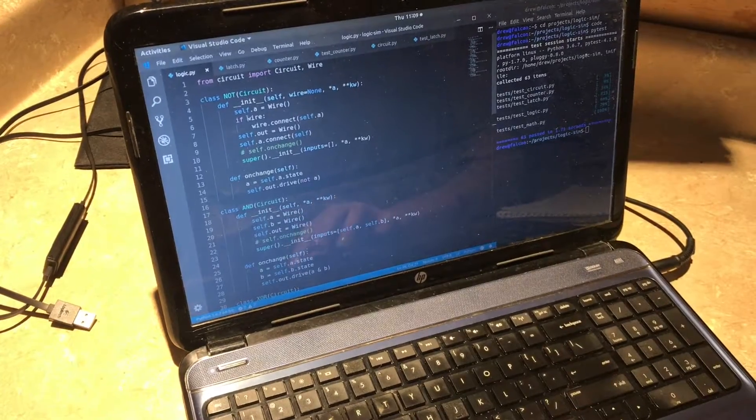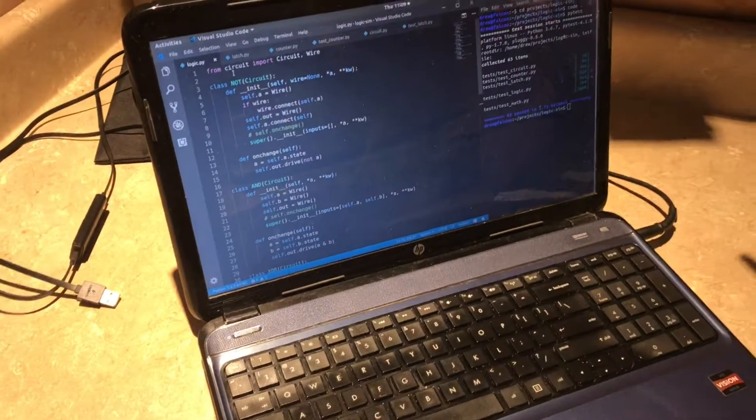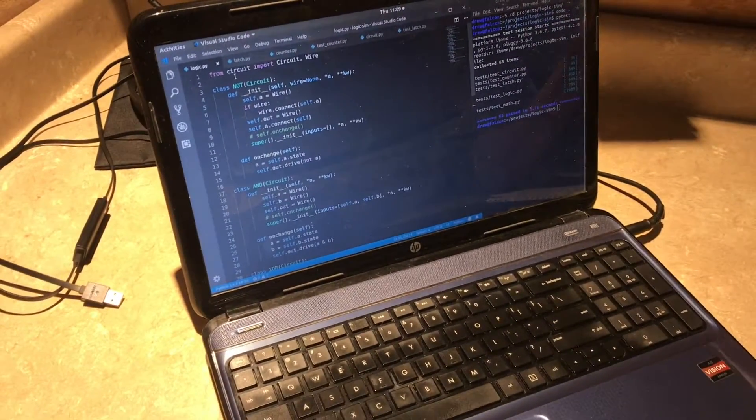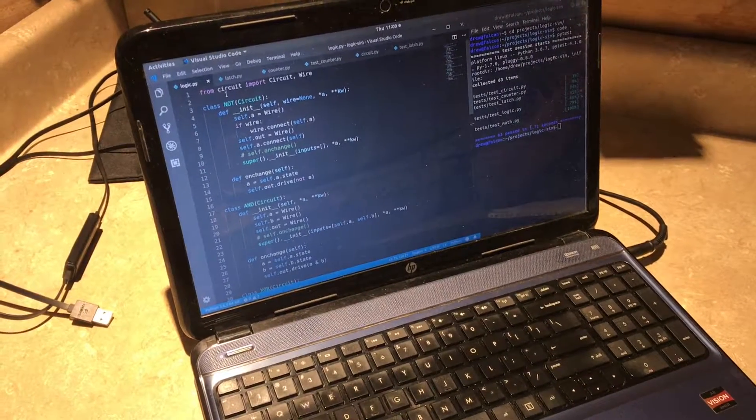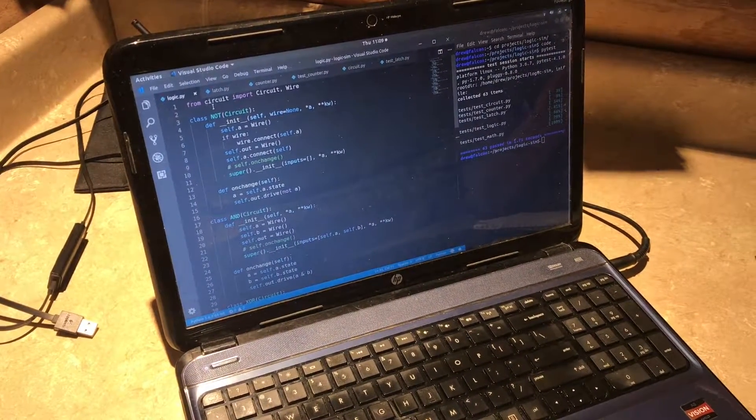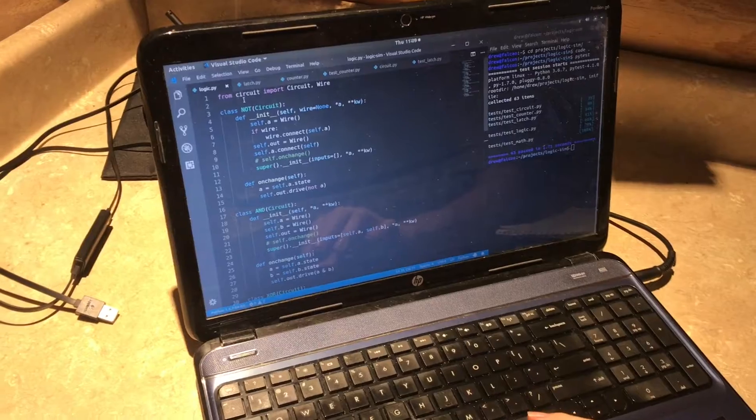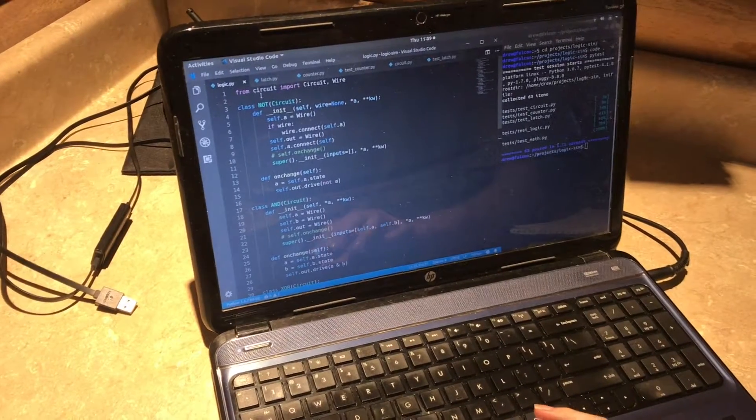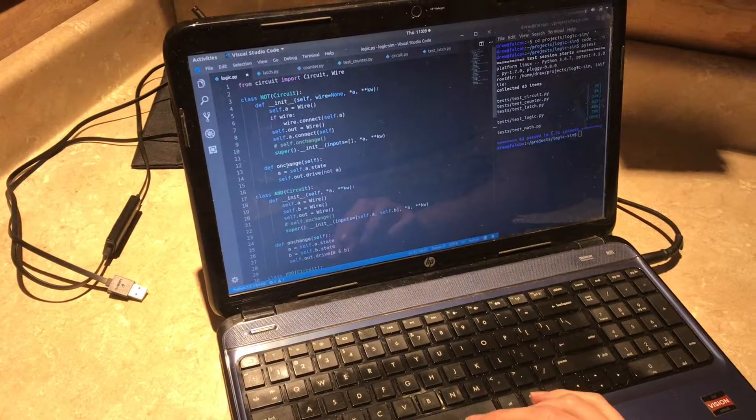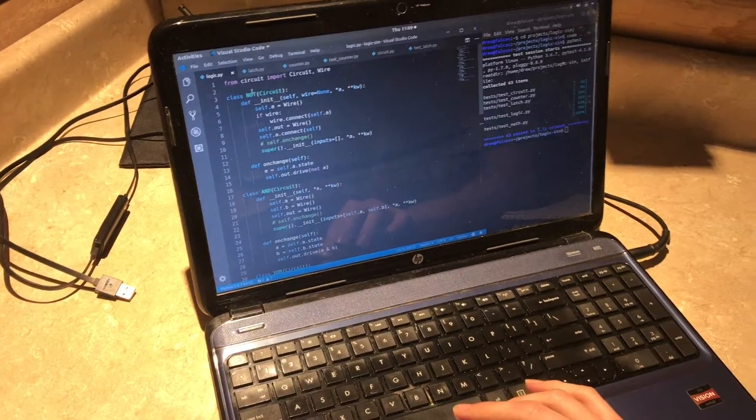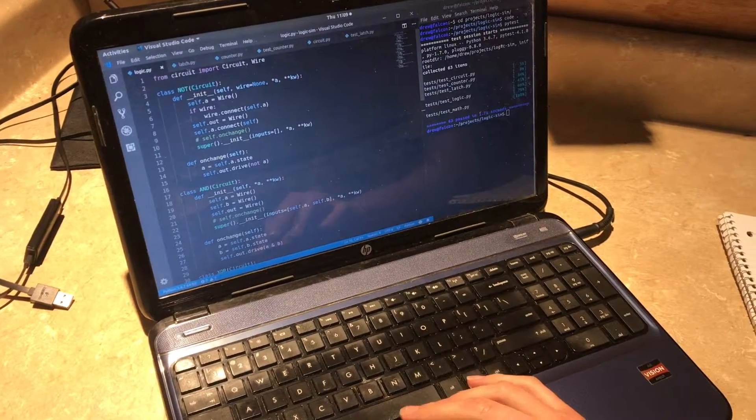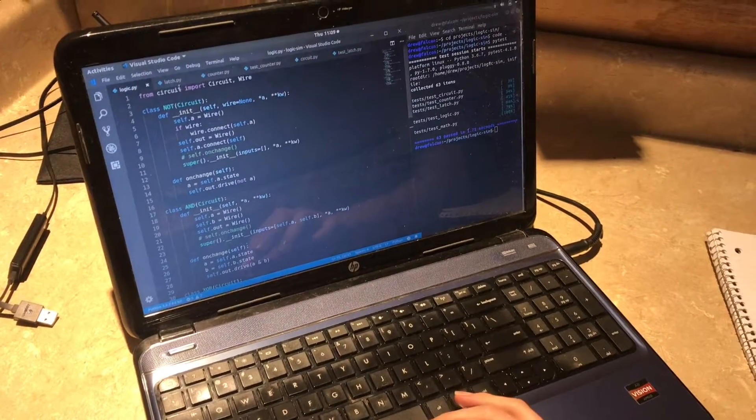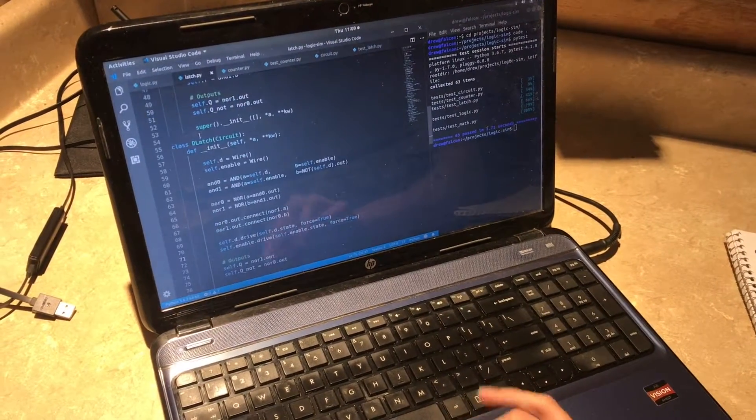And so this is actually the beginnings of a pure Python logic circuit simulator and what I found very interesting is that once I started building these basic building block gates I was able to start creating more complex systems.